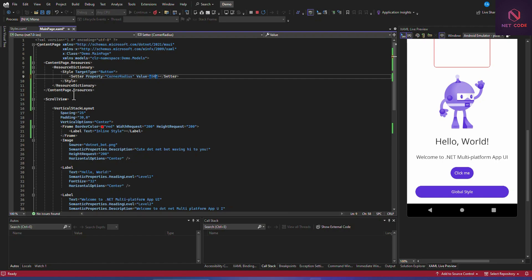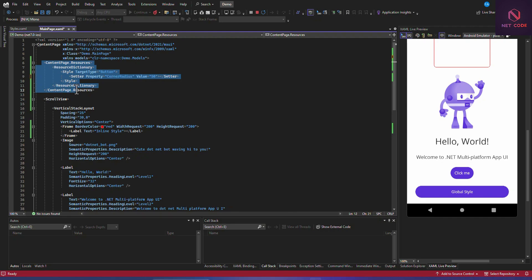Now let's look at the implicit style. When you override a global style inside a content page like we just did — without giving it a key name — that is called an implicit style. So the next question is: what is the explicit style?